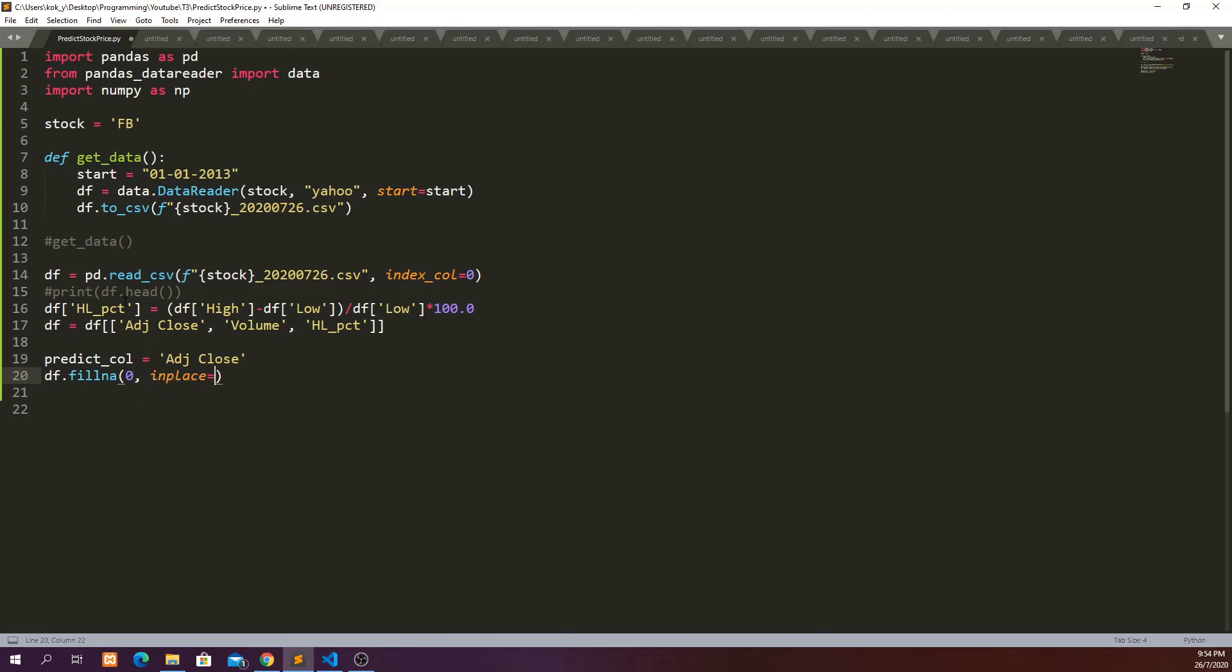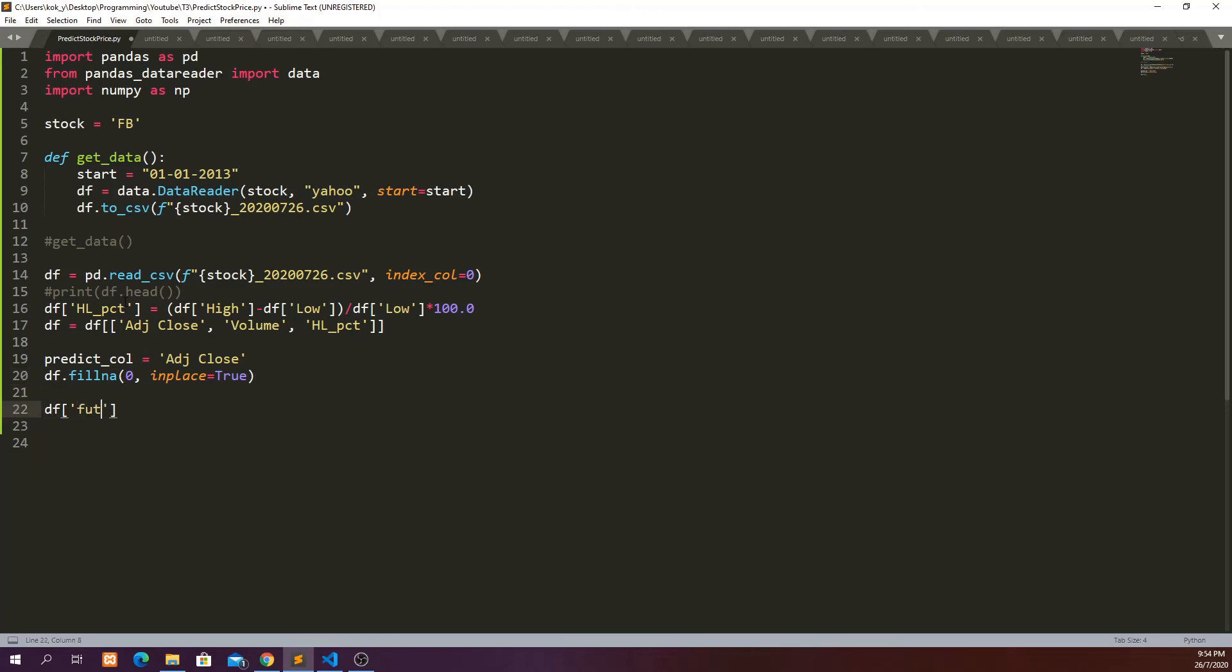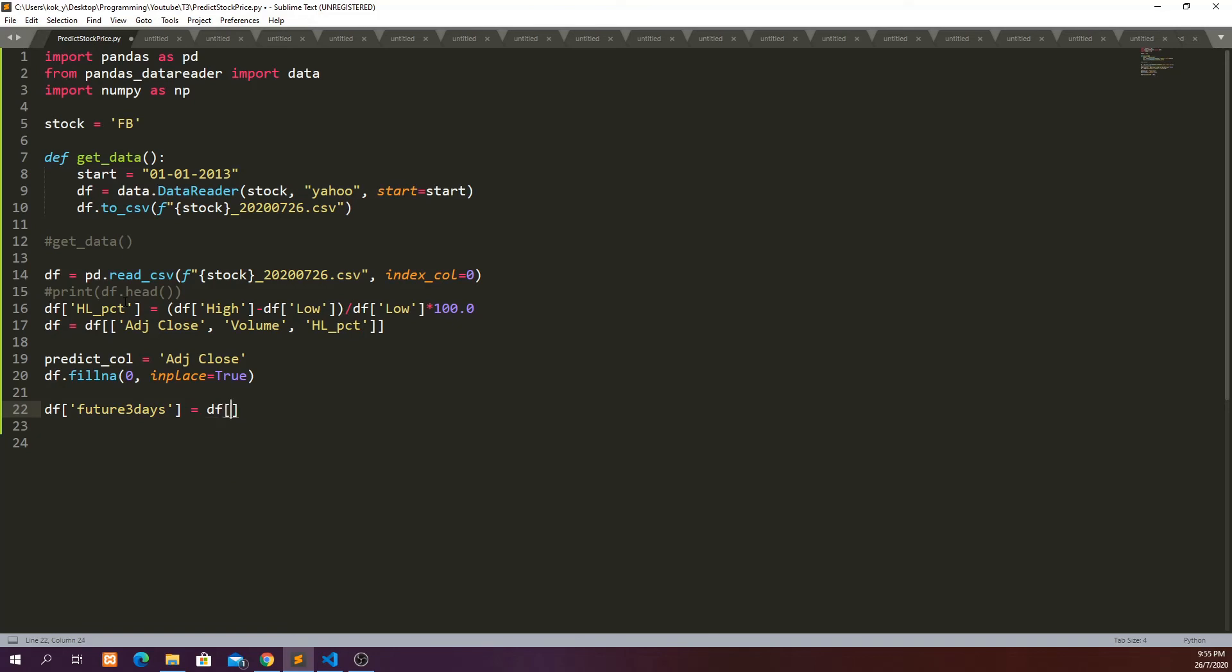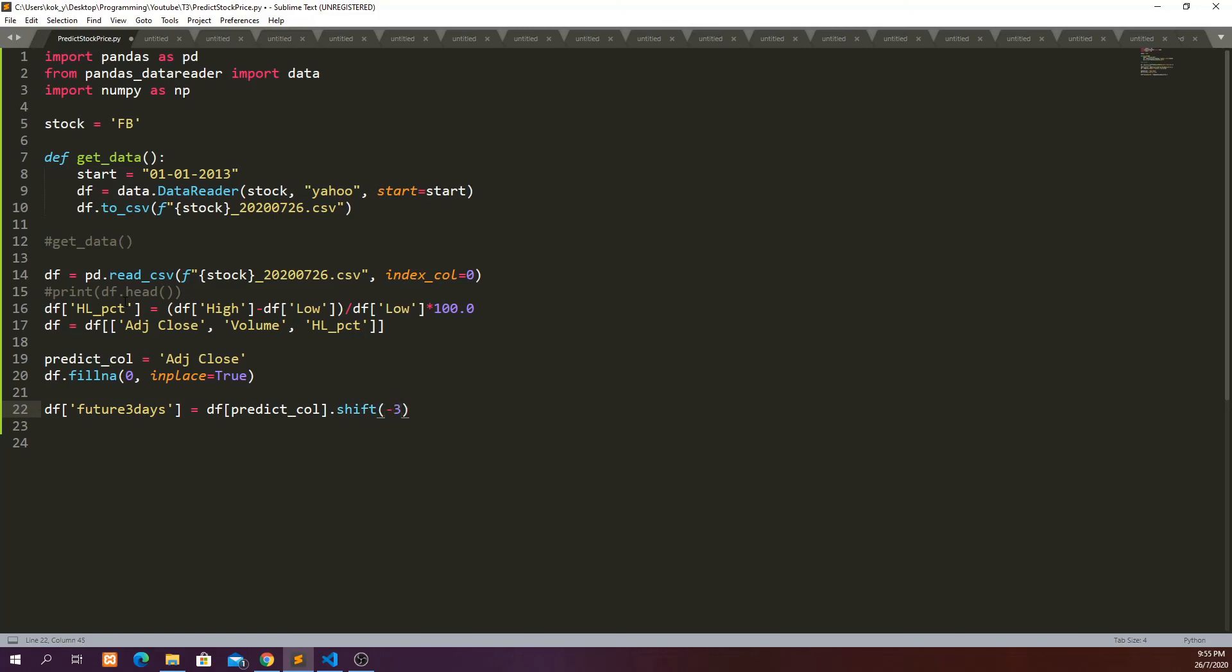And so the new column will be called future_three_days and is equal to df where the predict_col.shift three days. Then we can print df.head to see what we get.